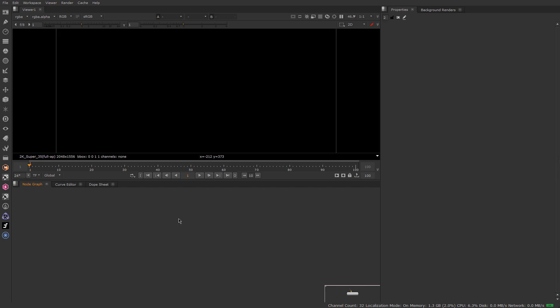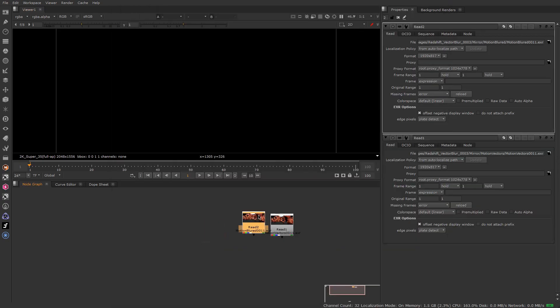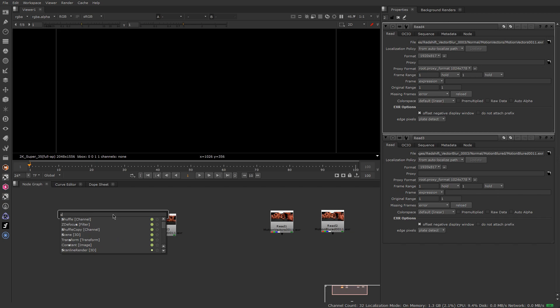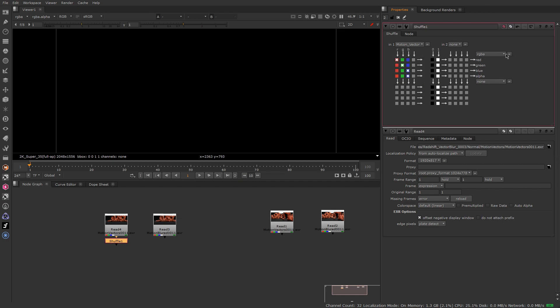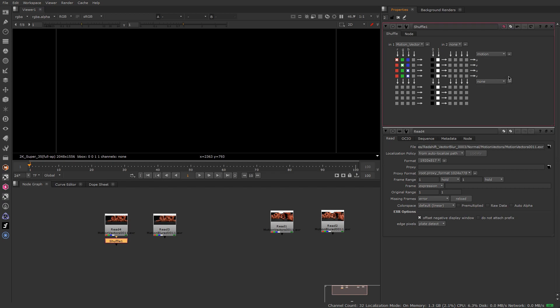We are now in Nuke, so let me import all the images we need. The first thing we need to do is add two nodes. The first will be the shuffle, and we need to take our motion vector AOV and put it into our motion vector channel. That way we'll have the proper direction of the motion blur.